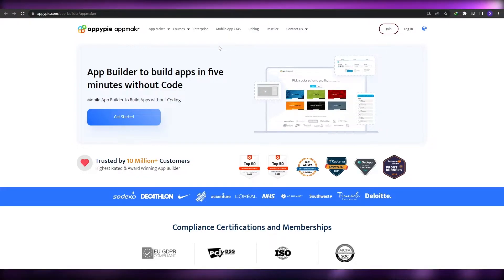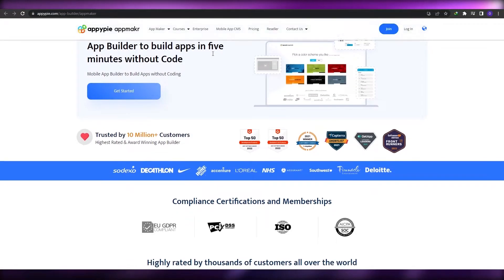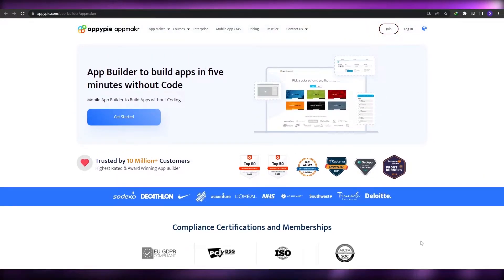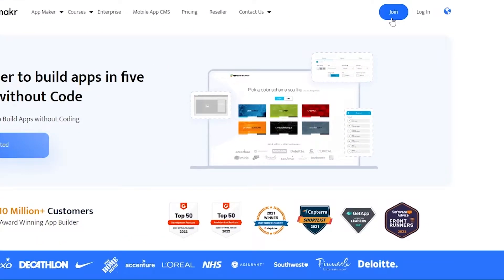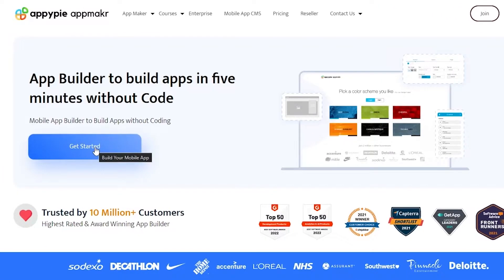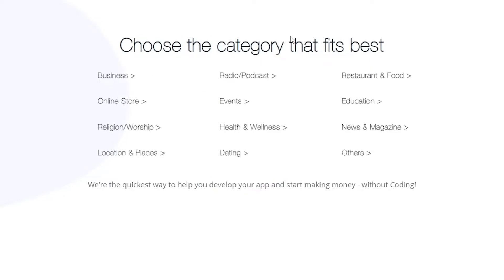I'm on this website called appypi.com — it's basically an app builder where you can simply create an application without having any coding whatsoever. We're just going to click on 'Join' to log in, or you can click on 'Get Started'. If you click on 'Get Started' it takes you to the app maker where you just enter in the business name. You can change it later, so don't worry — just write anything you want and click Next.